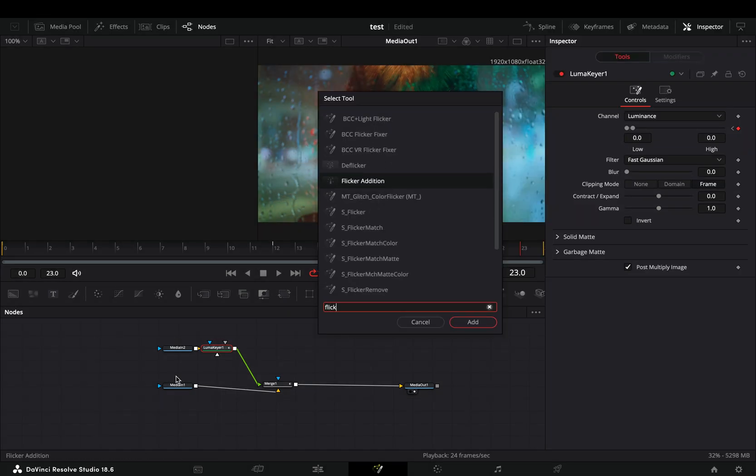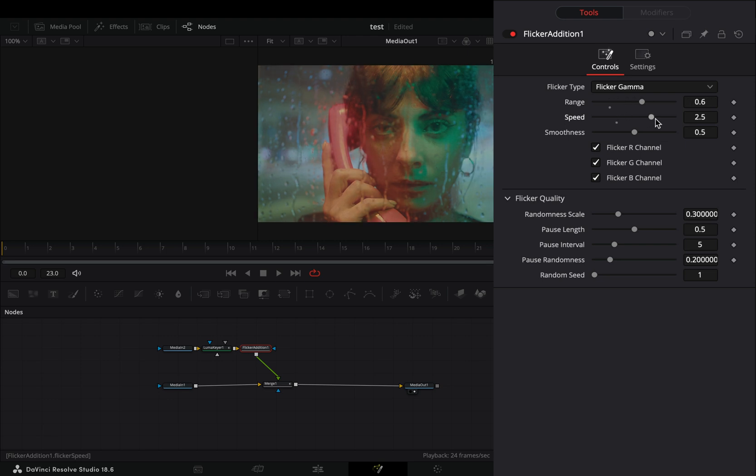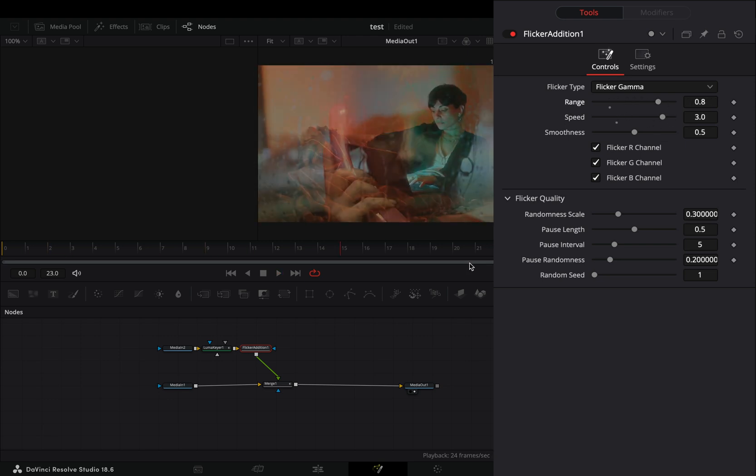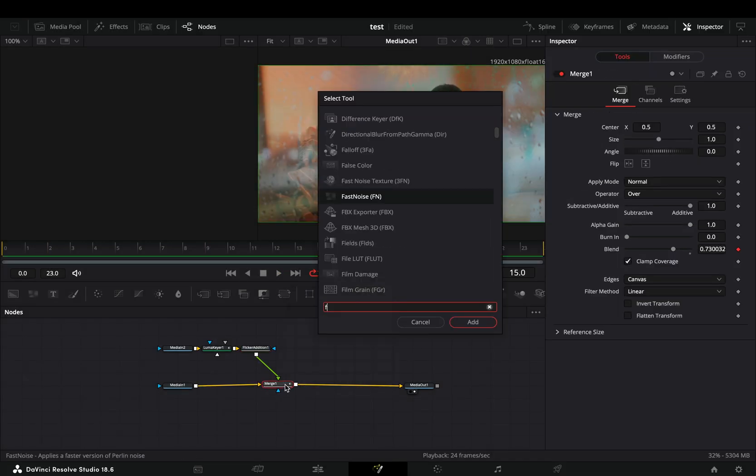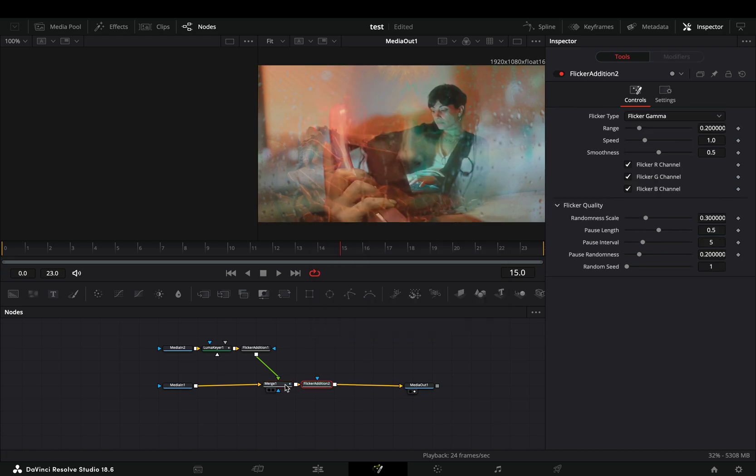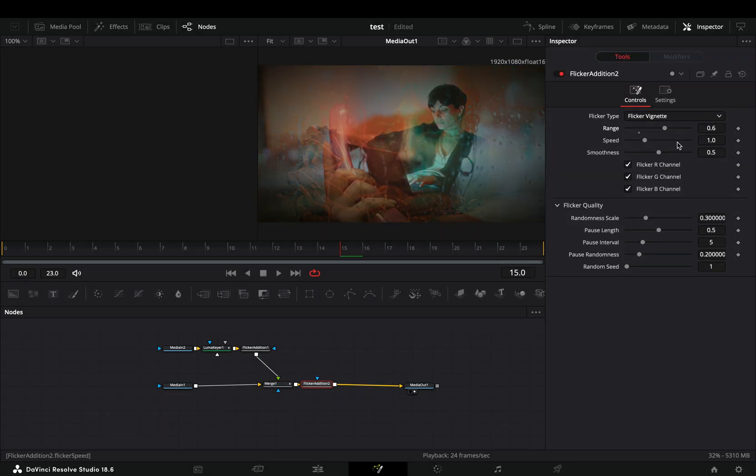Bring a flicker addition node after and increase the range and speed sliders. Select the merge node and add another flicker addition node. Change the type to vignette and increase the range and speed sliders again.